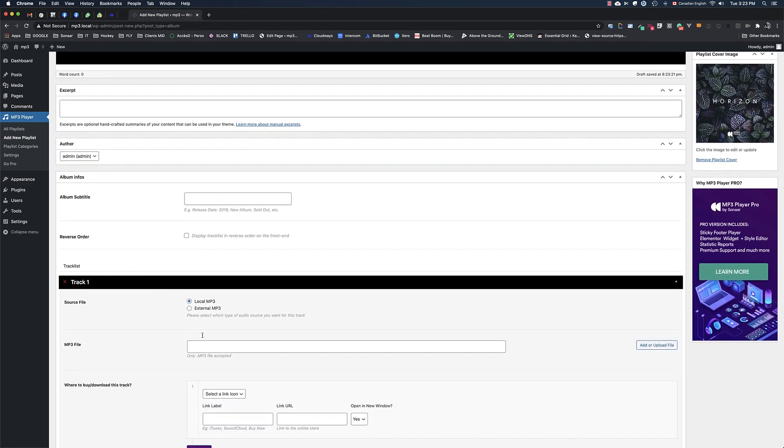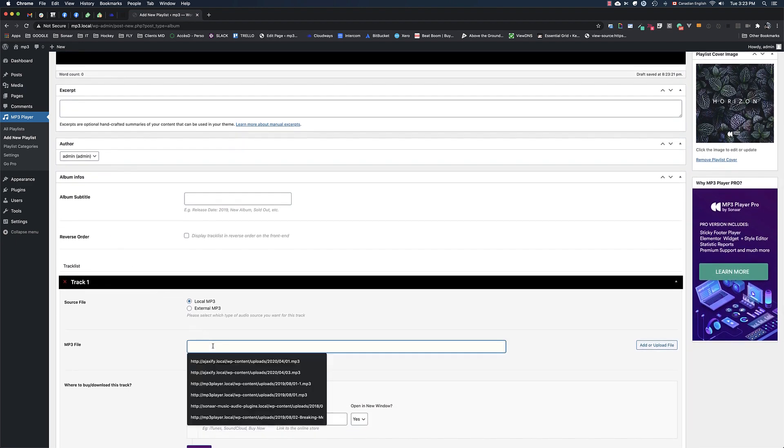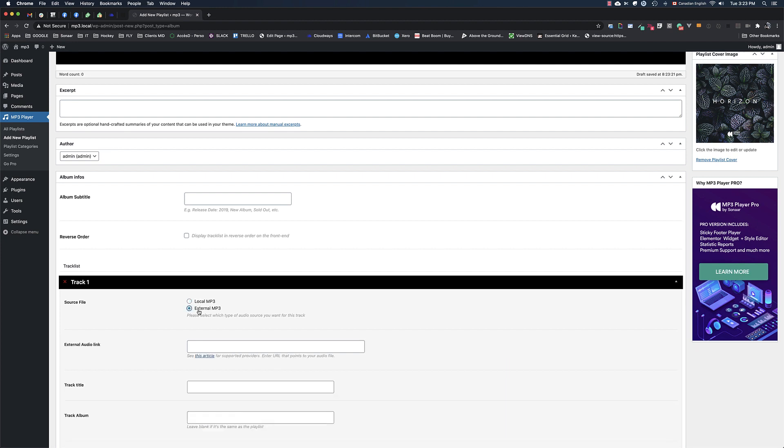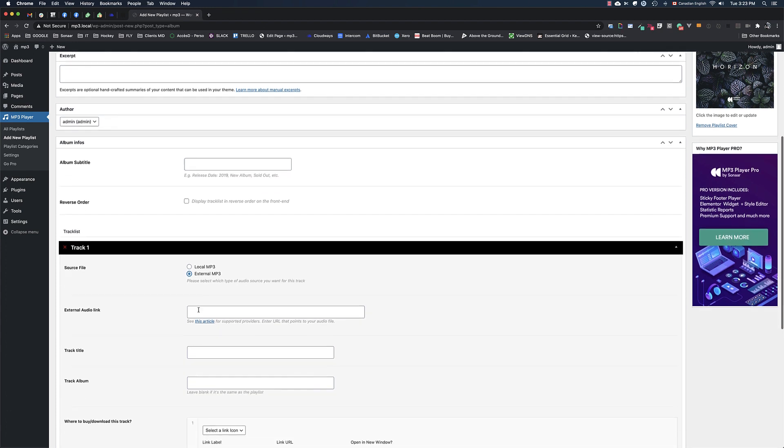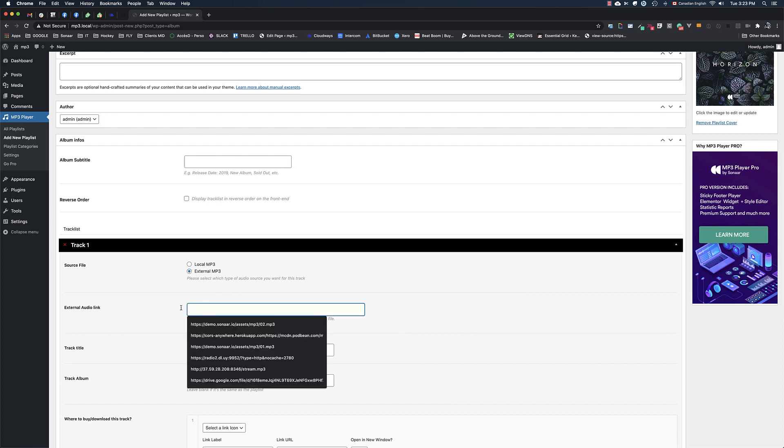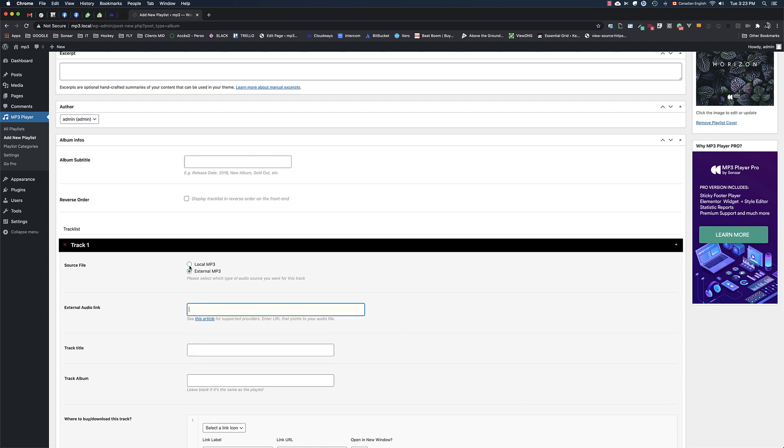Finally, you can add audio tracks right here. You can either upload a local MP3 file directly from your computer, or click External MP3 to use an audio file hosted on an external server, or if you want to stream audio from a streaming server.